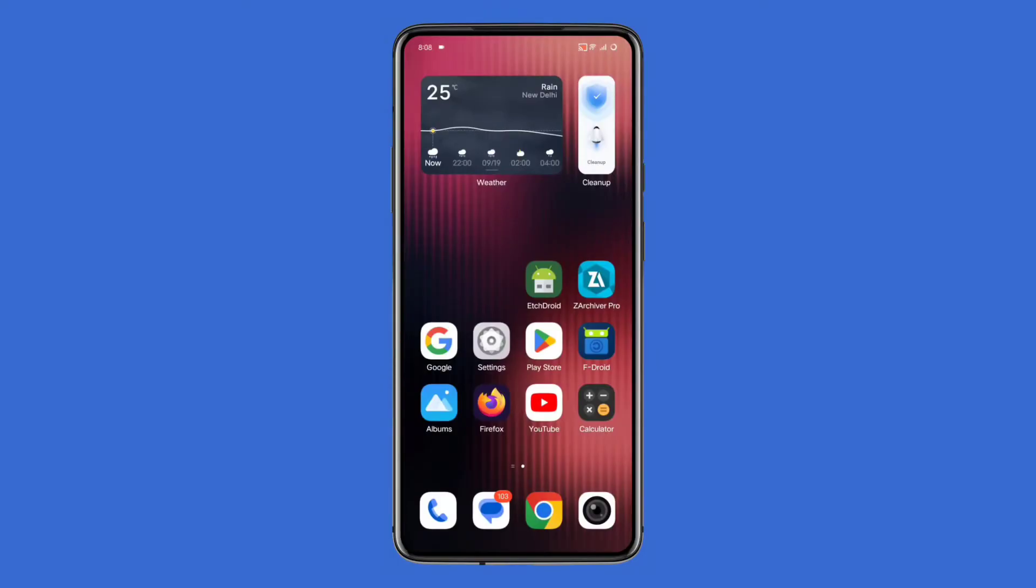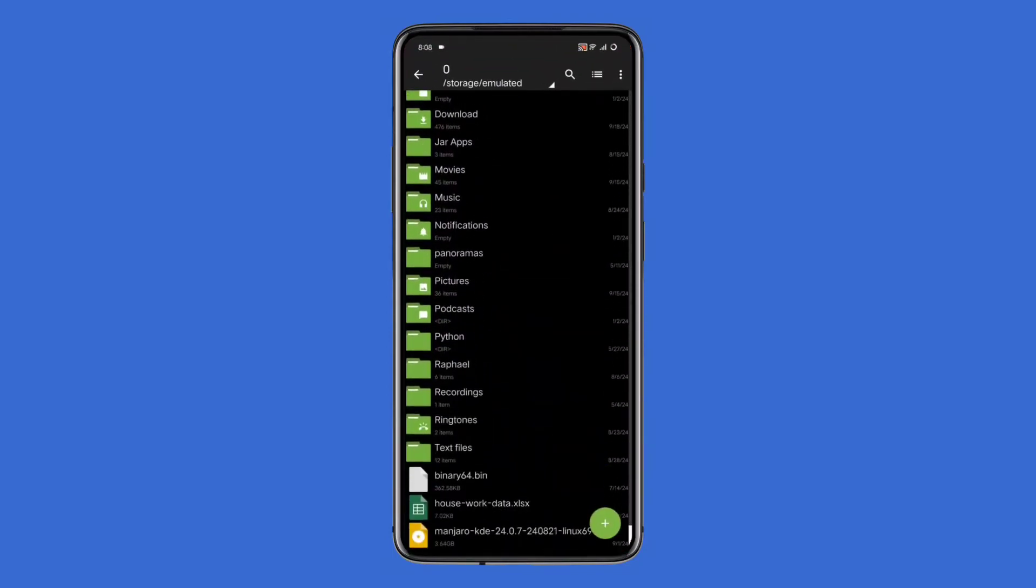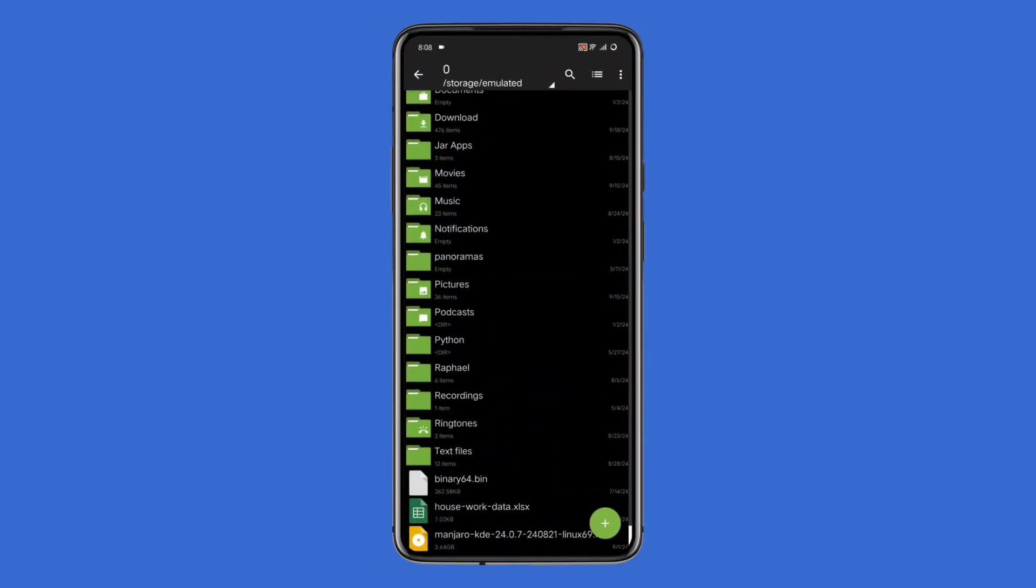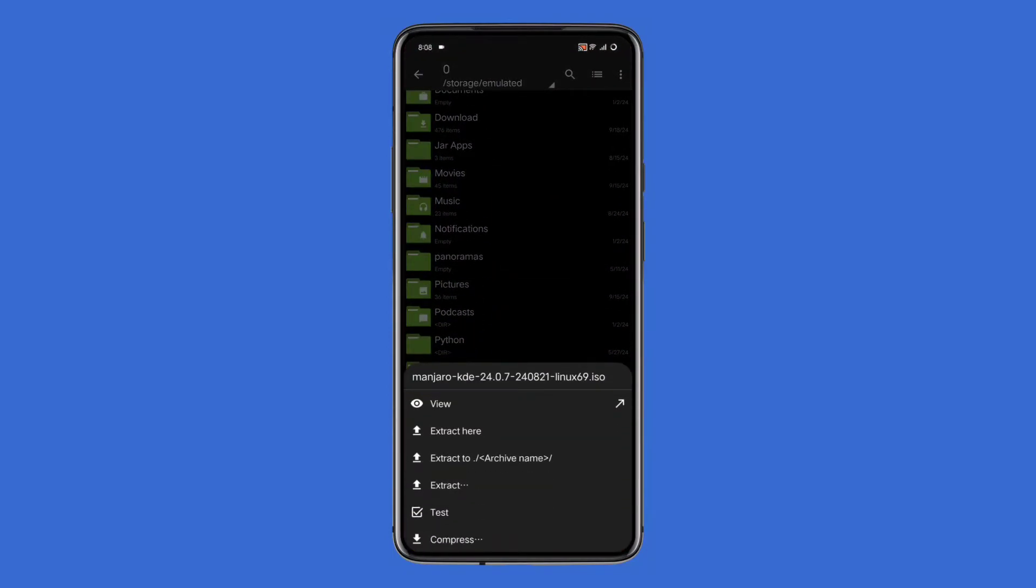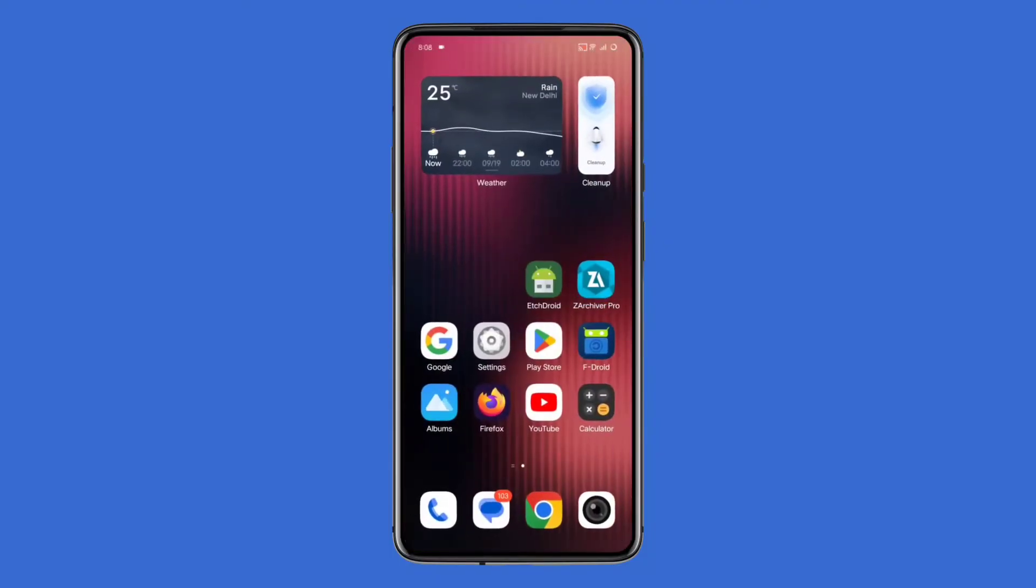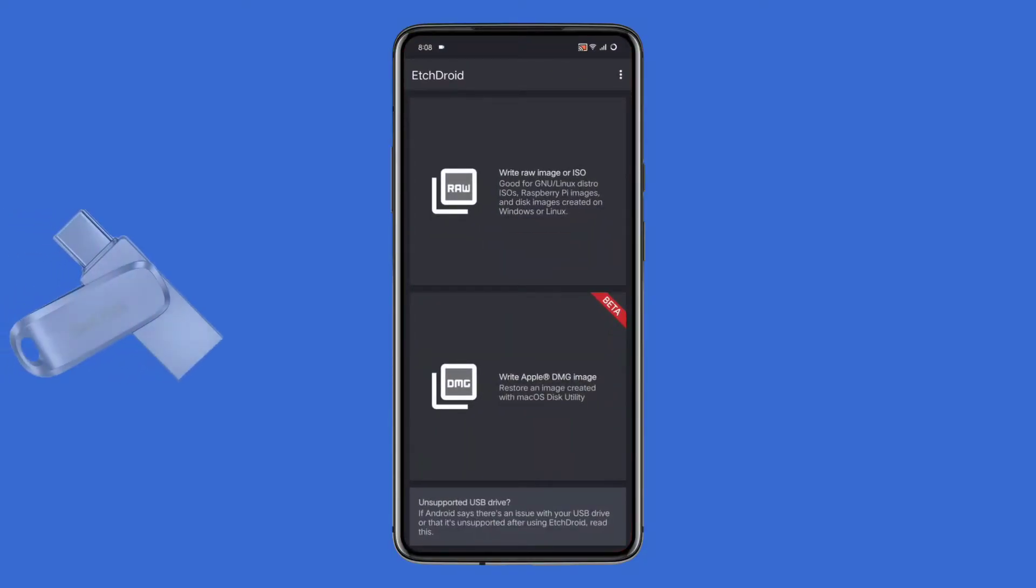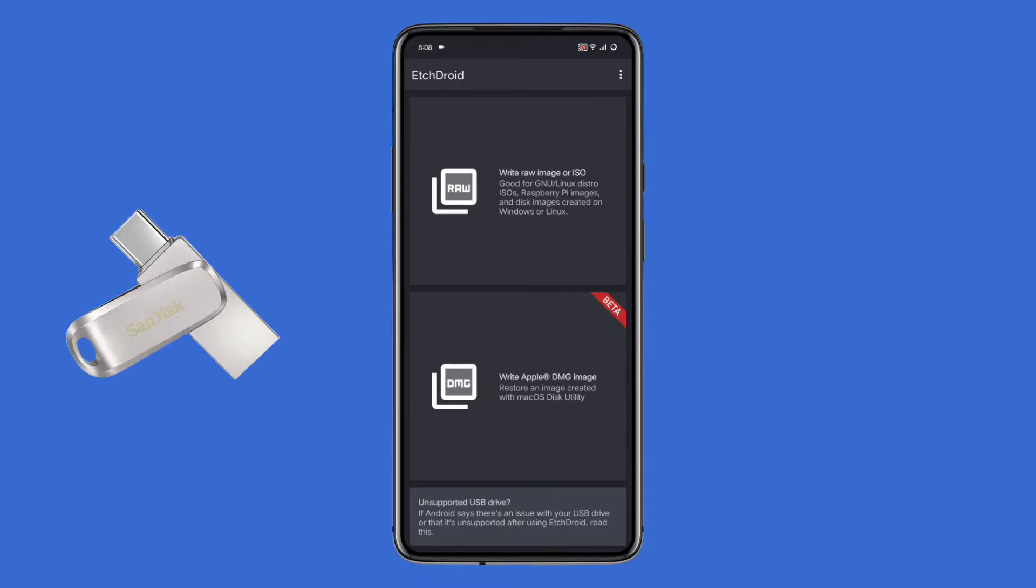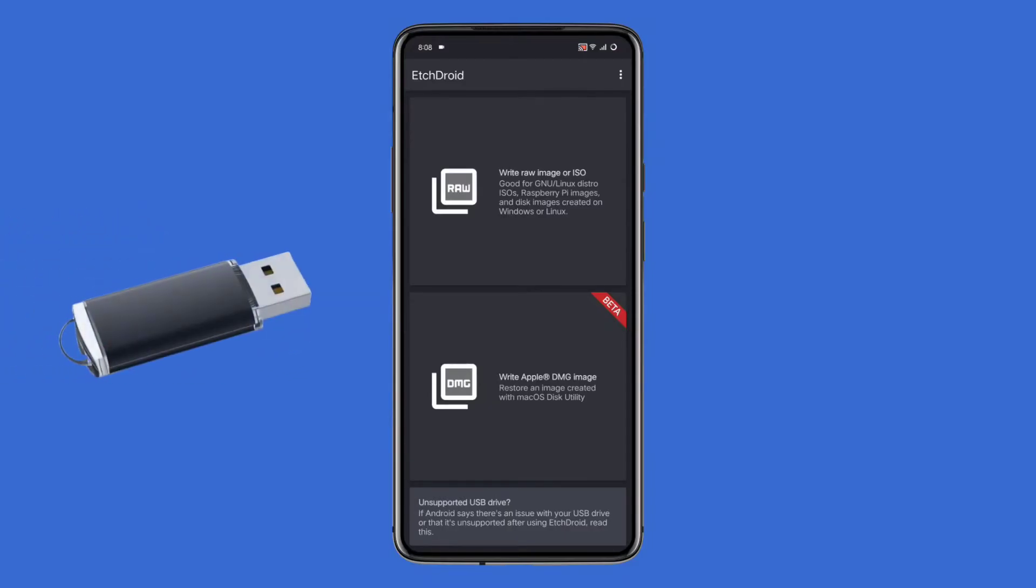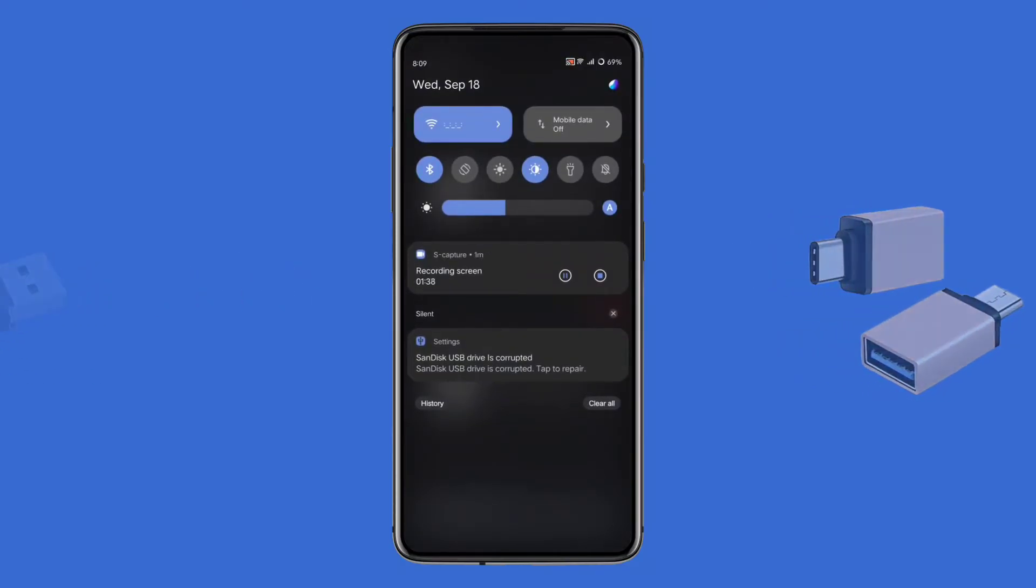Next, you need a supported OS image file stored on your phone. If you don't have one yet, download one now. For this demo, I've already downloaded the Manjaro ISO file. Now open the EtchDroid app and connect your USB drive to your phone. If you have a USB drive that connects directly, great. If not, and you have a standard USB Type-A drive, you'll need an OTG adapter to plug it into your phone.